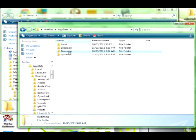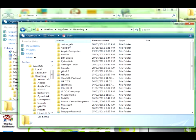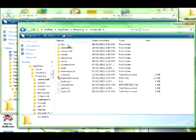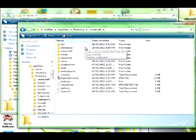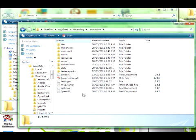So once you're in app data, you're going to want to click on roaming. And then you're going to want to click on .Minecraft. And that is your Minecraft file for everything related to Minecraft on your computer. Well, other than like mods and stuff like that.